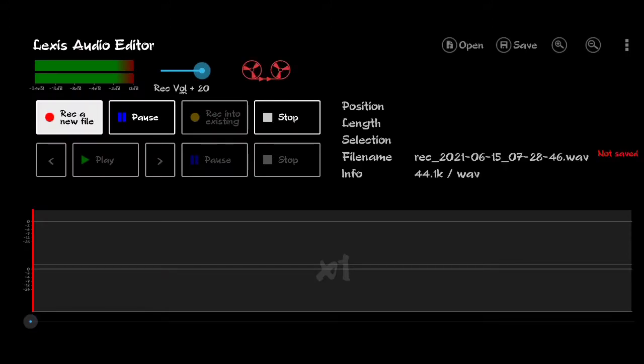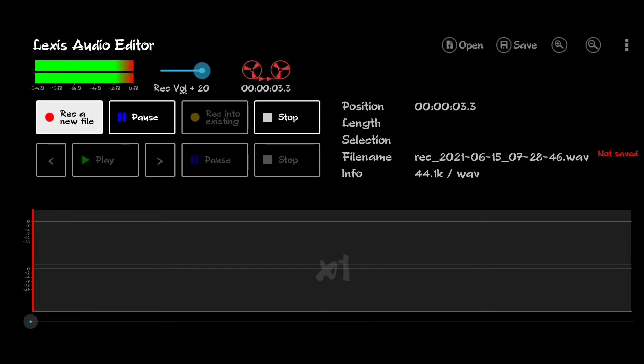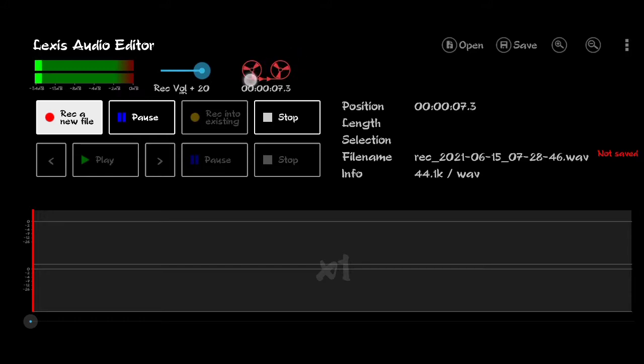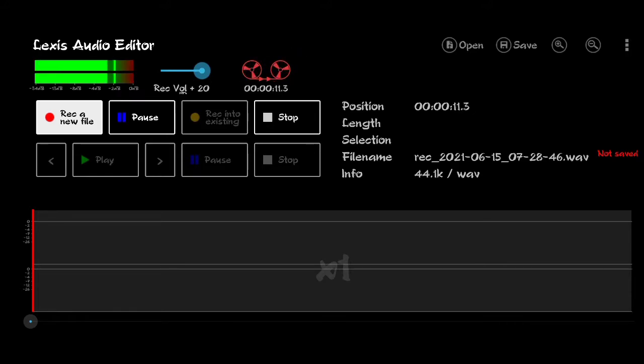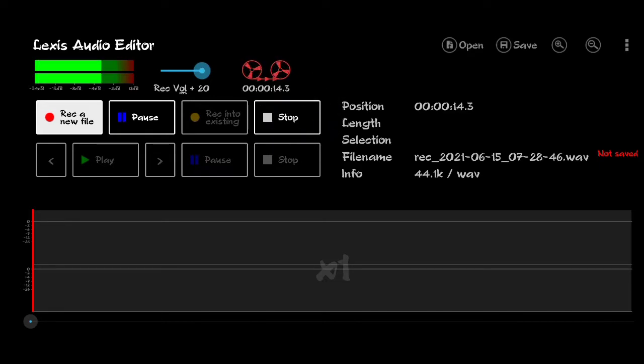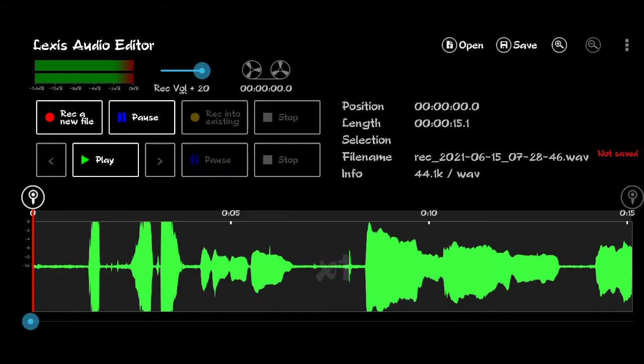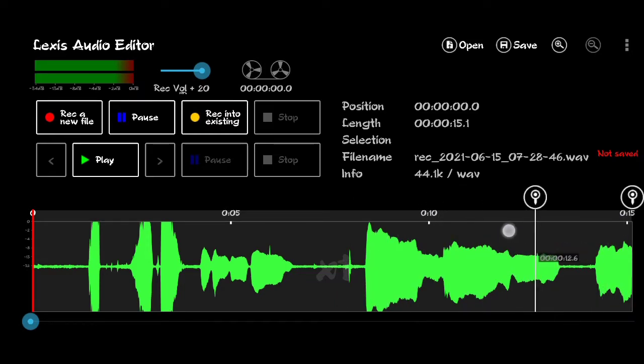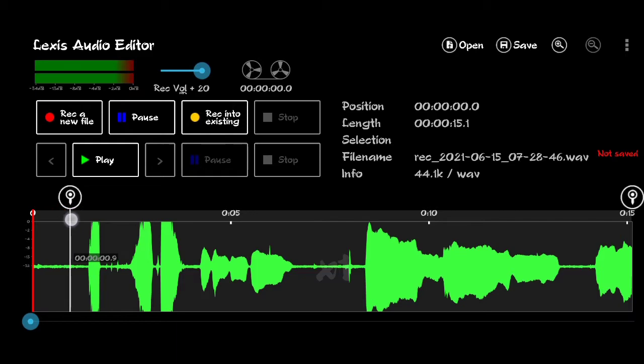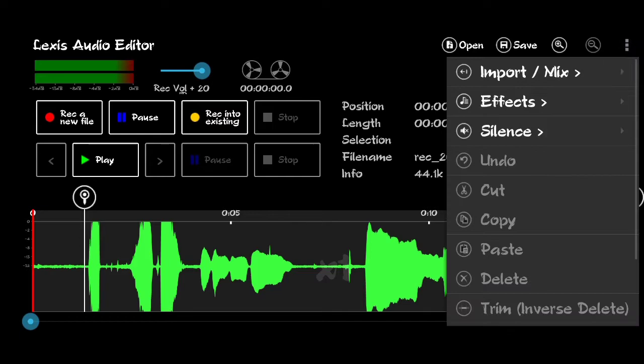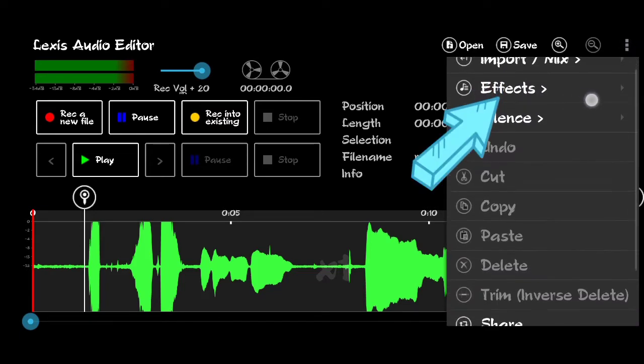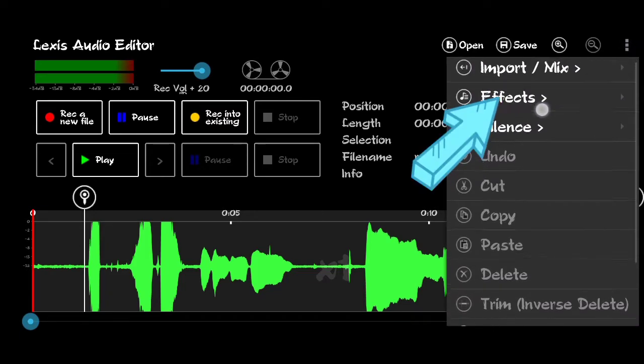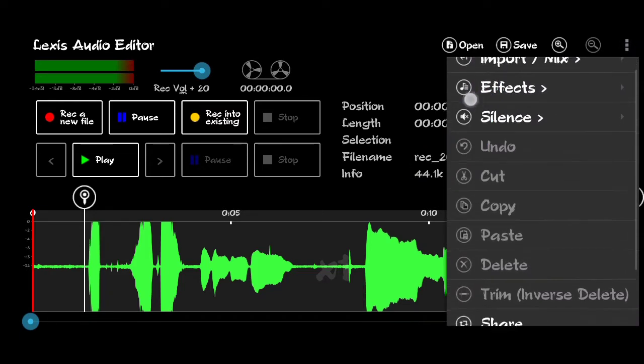In effects, you can use many commands. All the recording, you can apply effects. There's equalizer, effects, and many options available.